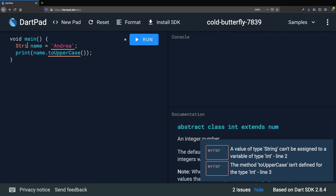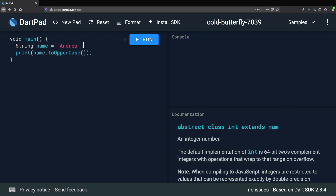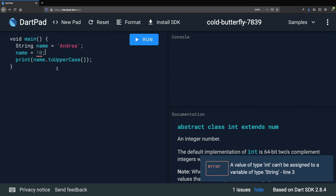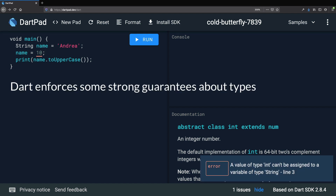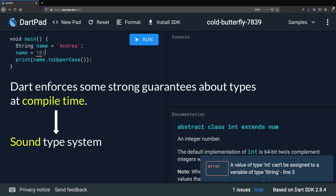So let me restore this type to string. Once you have declared a variable to be of a certain type, you can't reassign it with a value of a different type. Dart enforces some strong guarantees about the types of the variables that we use, and it does this at compile time, meaning that if the types don't match, we can't even run our program in the first place. And because Dart enforces all these compile-time guarantees, it is said to have a sound type system.